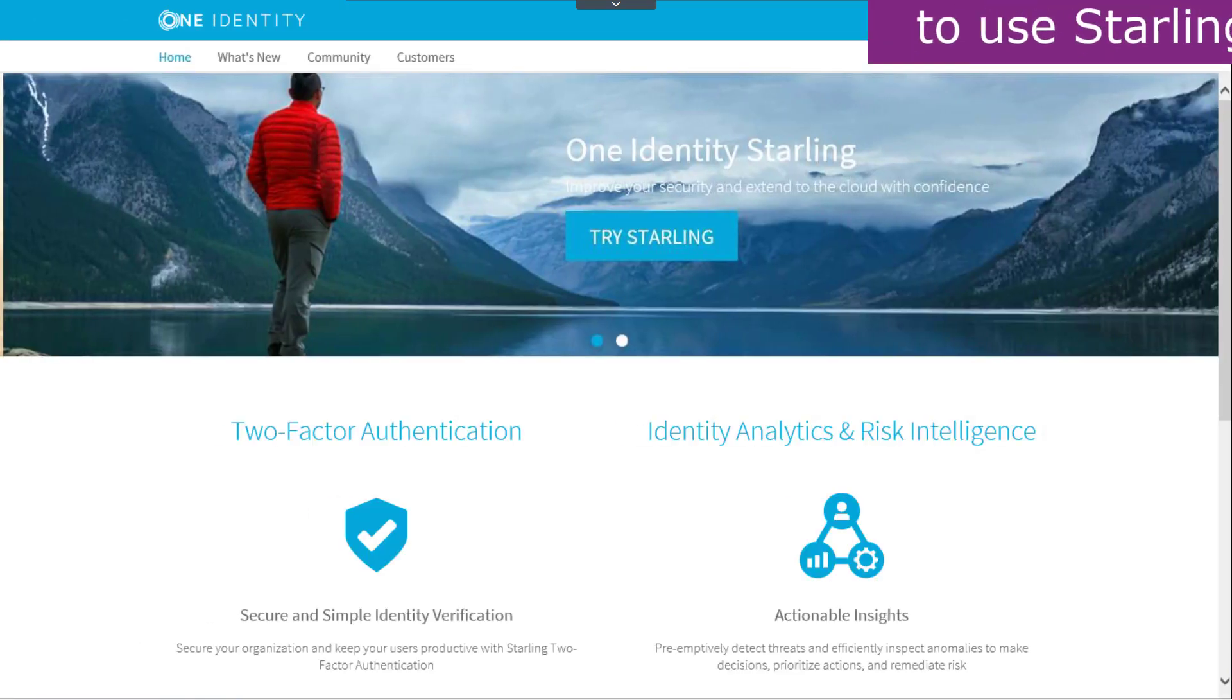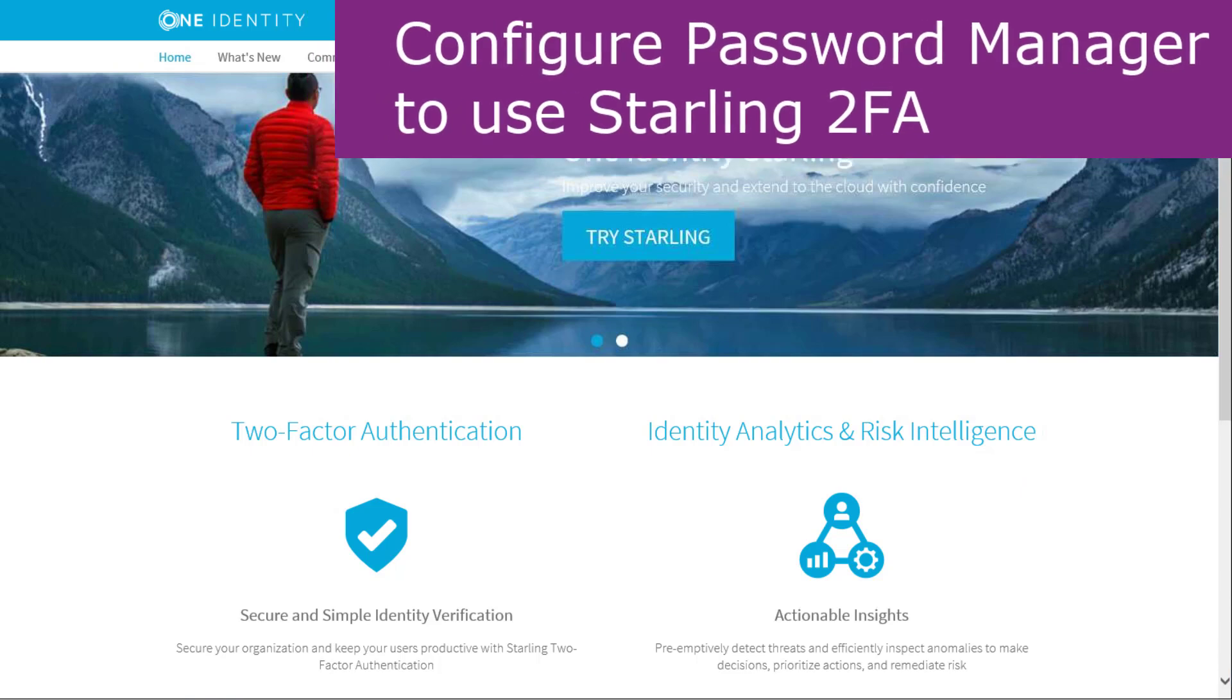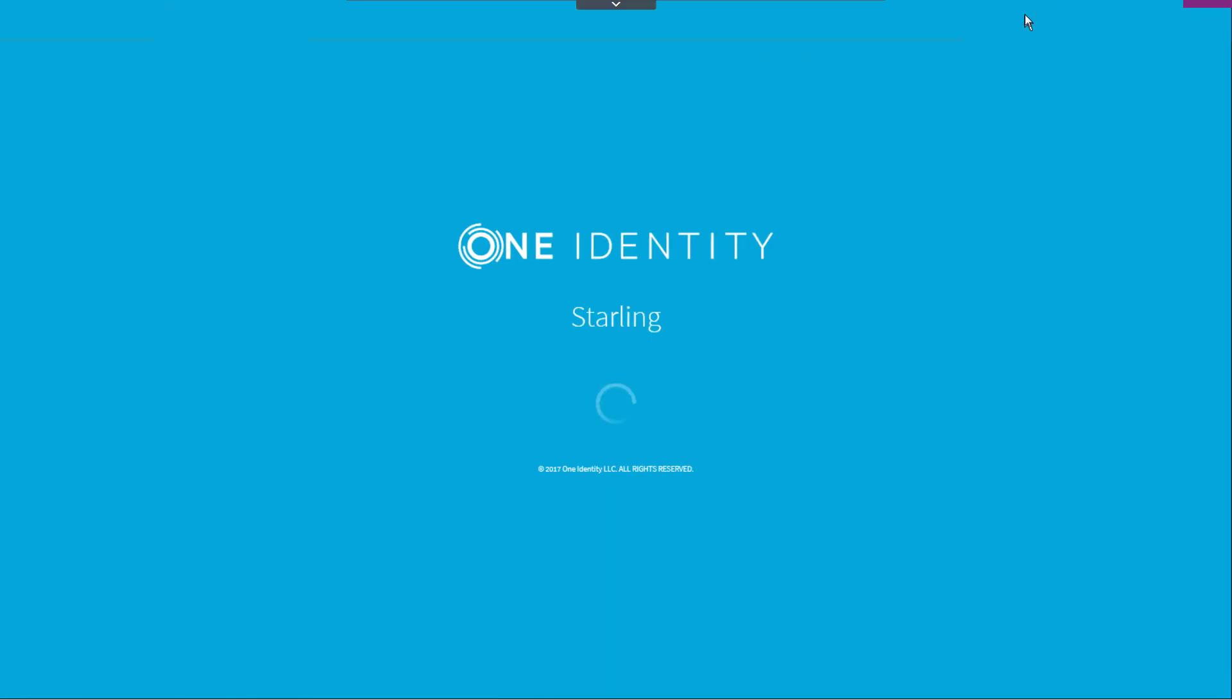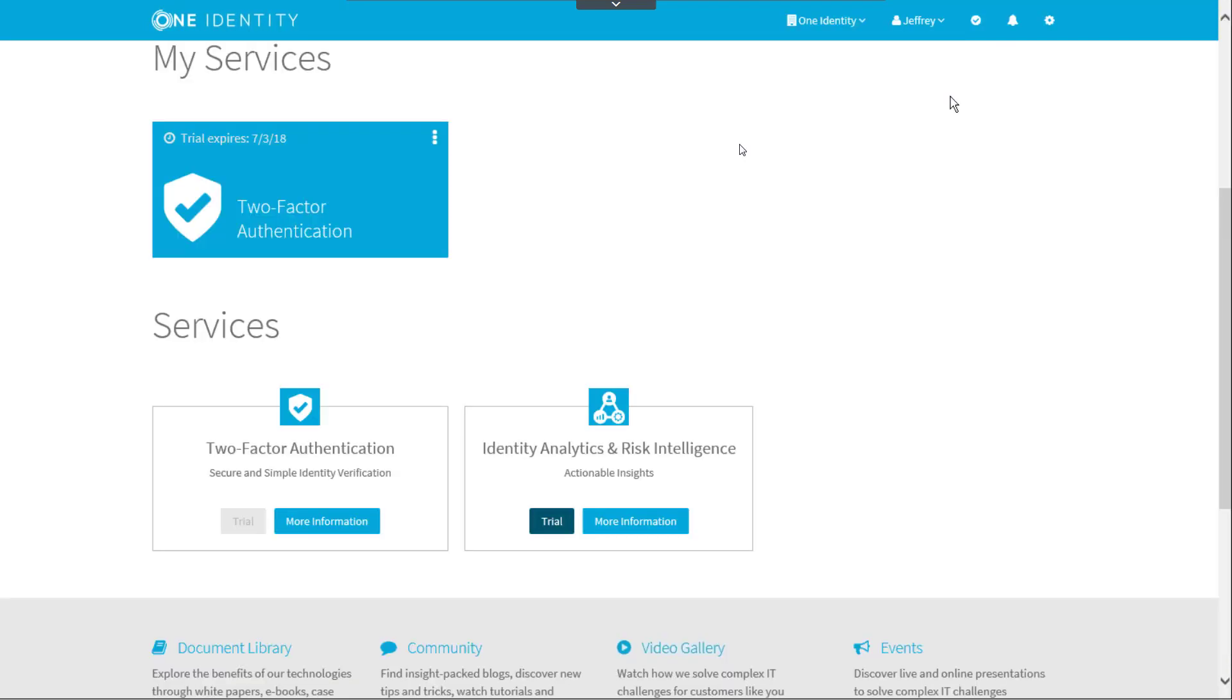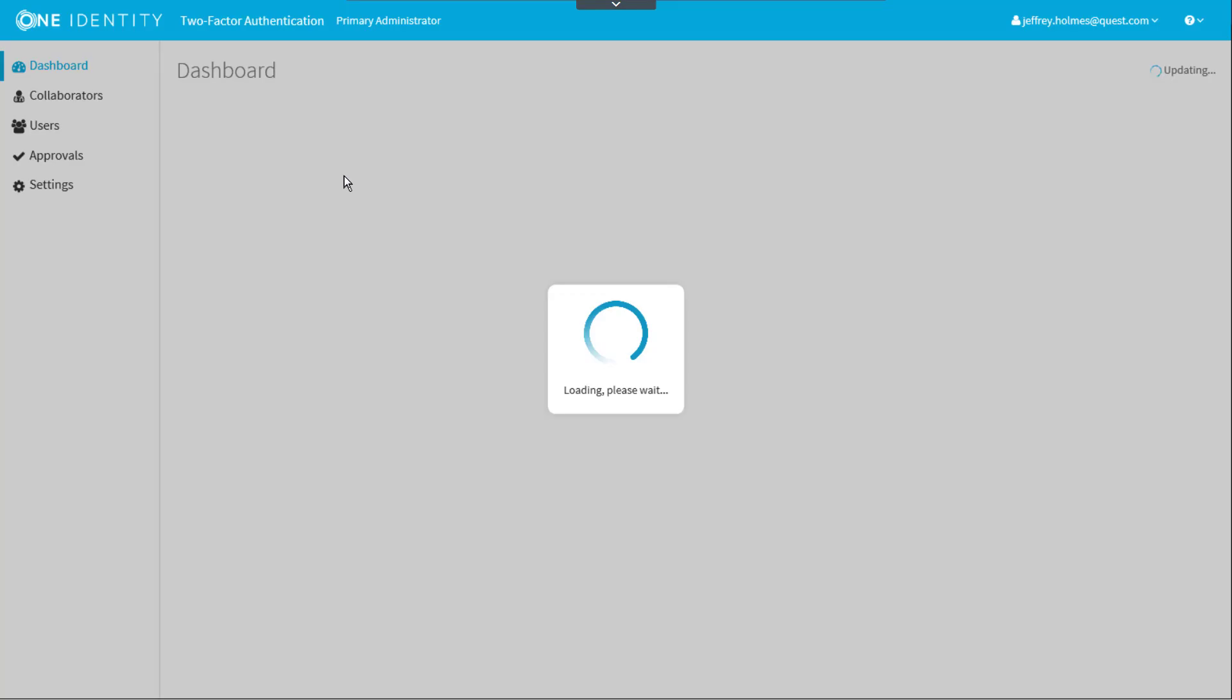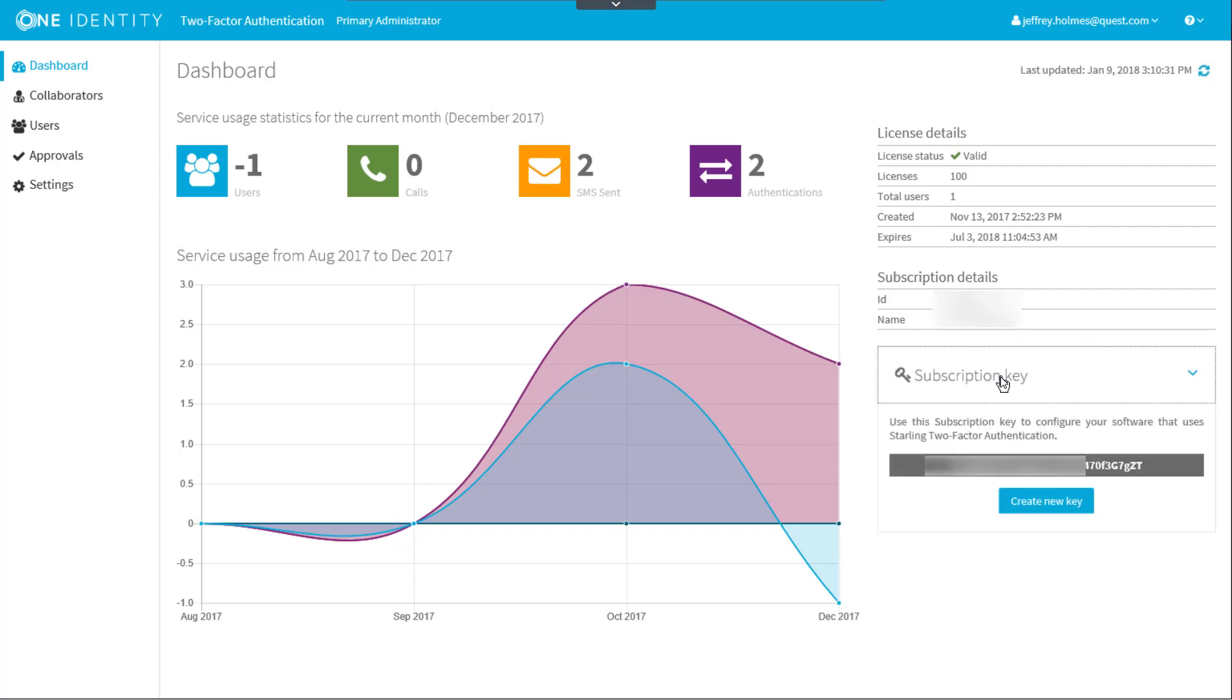Now let's look at configuring Starling 2FA. We must first log on to the Starling website at cloud.oneidentity.com and select the two-factor authentication service. On the dashboard, you will find the subscription key on the right side of the window. Clicking the key button displays the key details. Select the key and copy it.